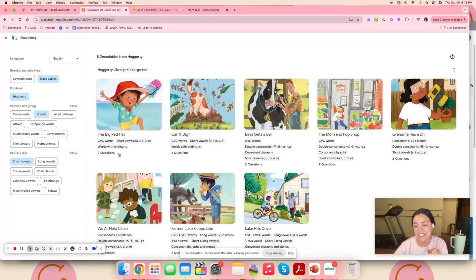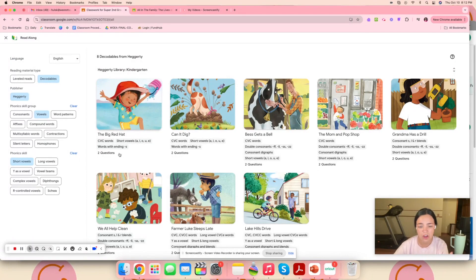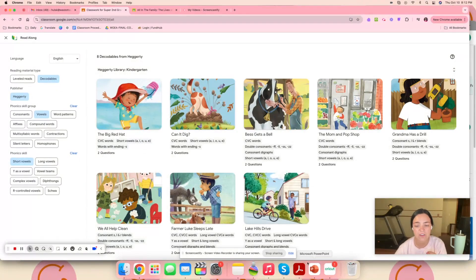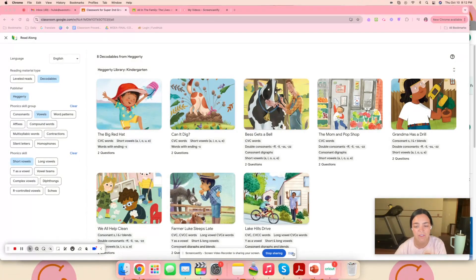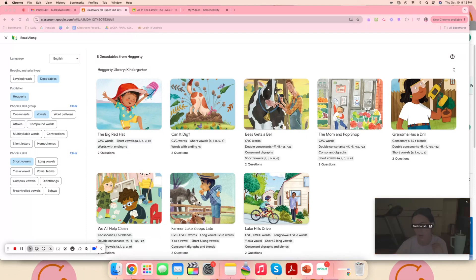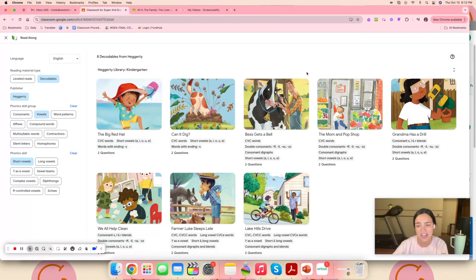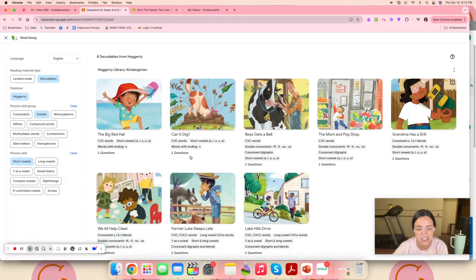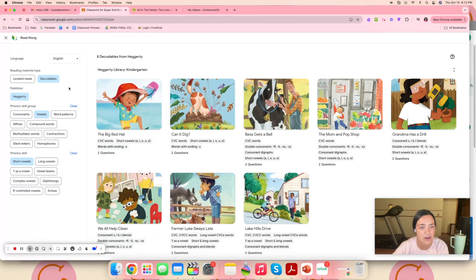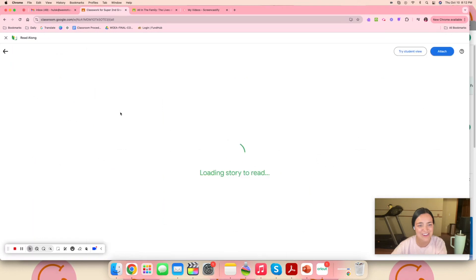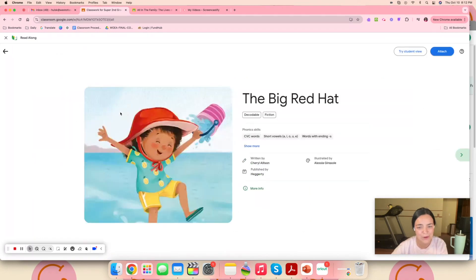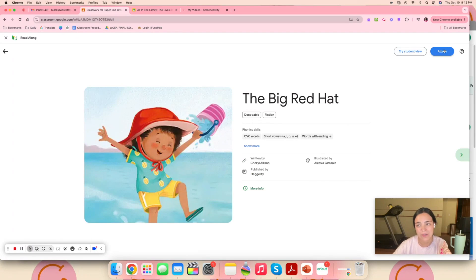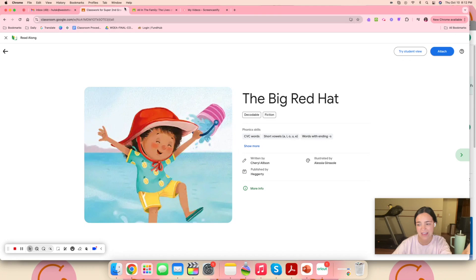Also you can see if there's any comprehension questions to go along with them. Several of them do have comprehension questions, but not all of them do. So it's worth looking into if you want those comprehension questions to just look below to see if they have them or not. I'm going to go ahead and click one just as an example. This is what it looks like on here and you can press the attach and then it will go back to Google Classroom and attach it.